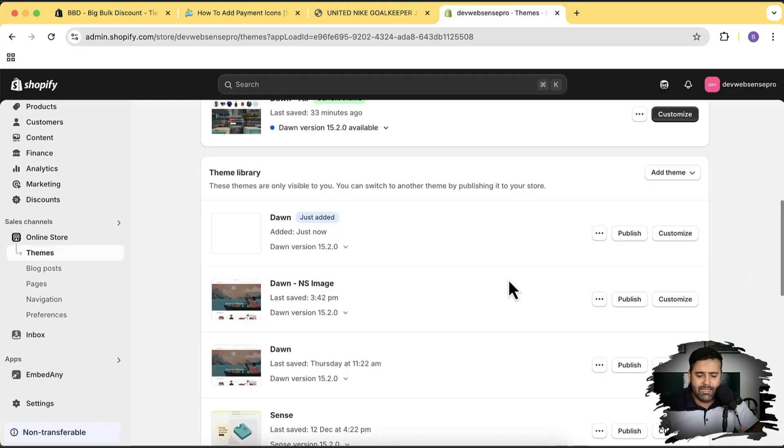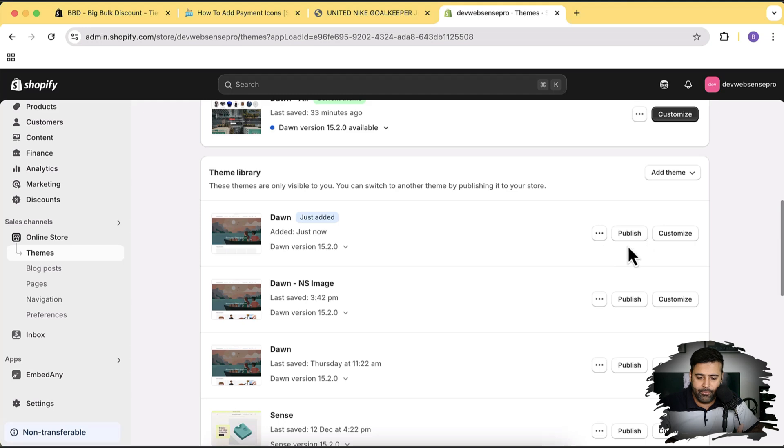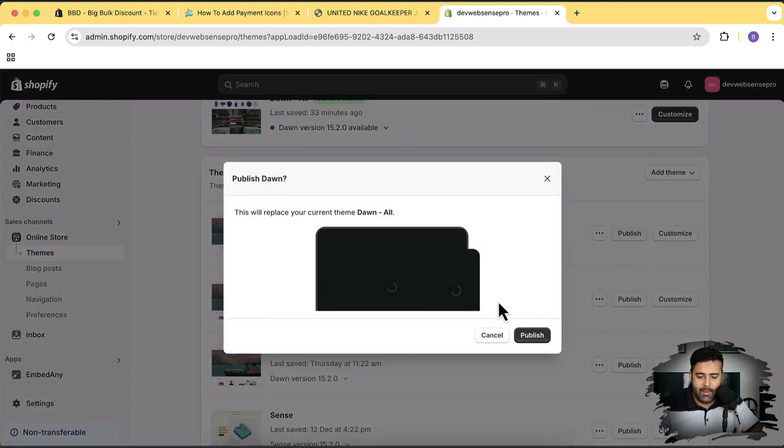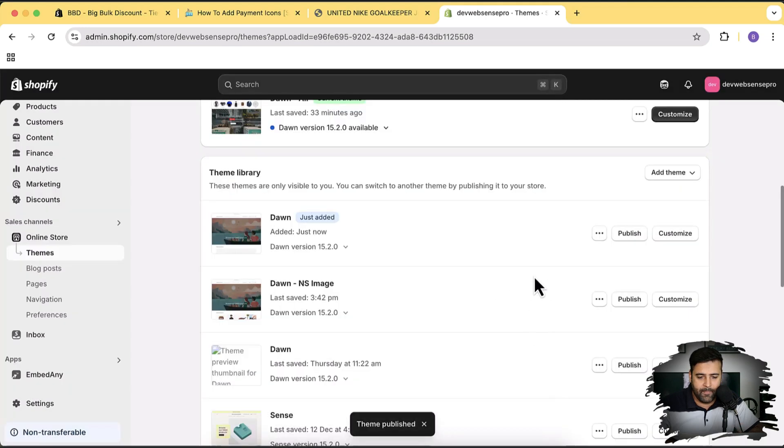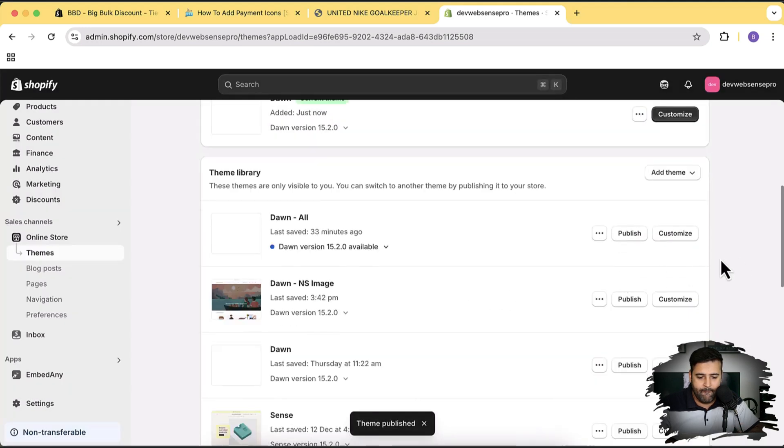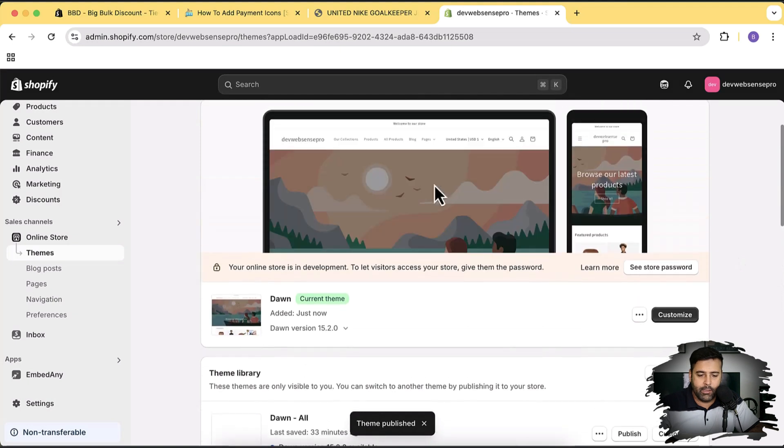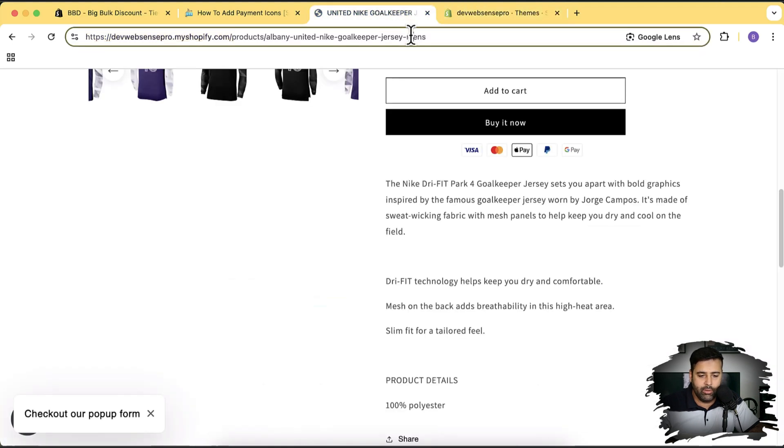Okay guys, our Dawn 15.2.0 has been installed. I'm going to publish that theme - click on publish and then click on publish again. Perfect. Now let's open up the product page and hit refresh.